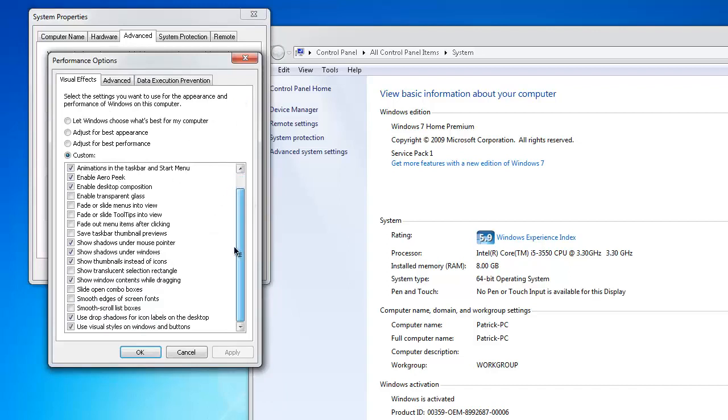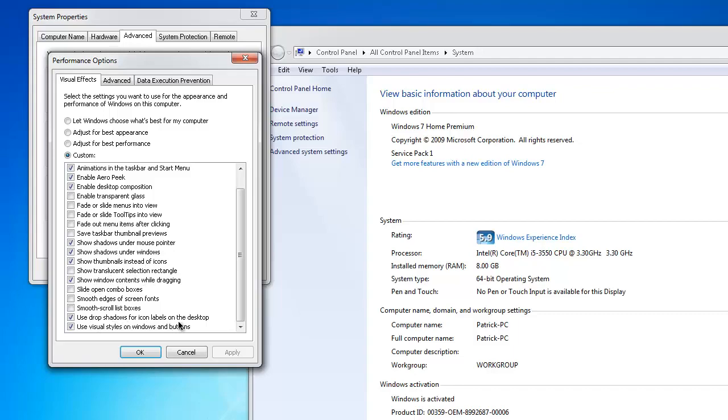So: Animate windows in taskbar and Start menu, Enable Aero Peek, Enable desktop composition, Show shadows under mouse pointer, Show shadows under windows, Show thumbnails instead of icons, Show window contents while dragging, Use drop shadows for icon labels on desktop, and Use visual styles on windows and buttons.